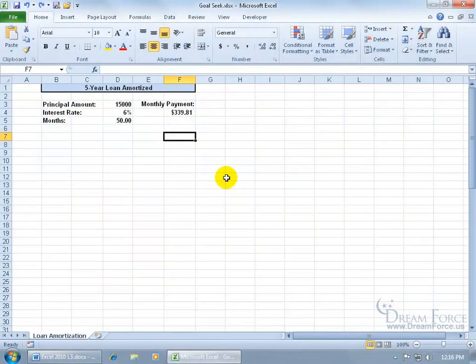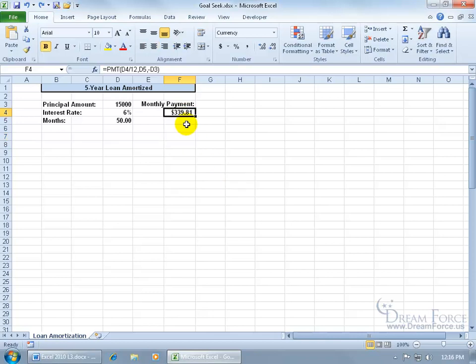The Goal Seek feature is used to solve problems with only one variable. For example, I've got a problem here where I've got my payment function. You can see it up in the formula bar, it's based upon these three cells: the principal amount, interest rate, and the months.